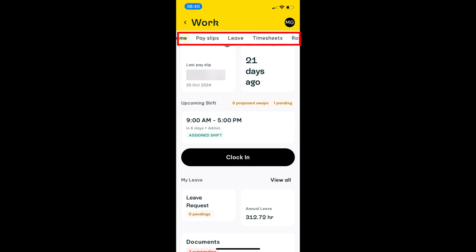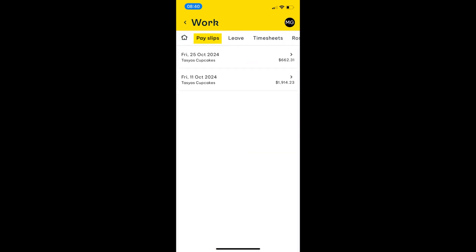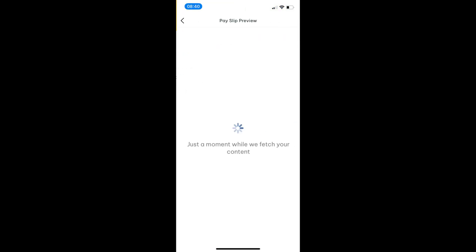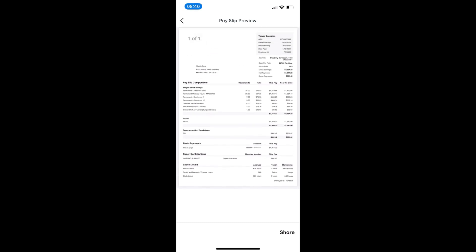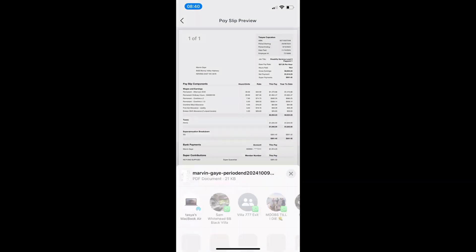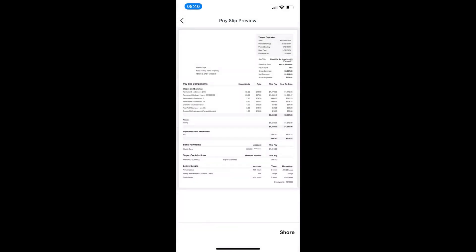Now I'm just going to go through the tabs at the top. The first tab is payslips, and they'll be able to see any of their historic payslips here. They can open them up, view their payslip, and share or send it to themselves as well.